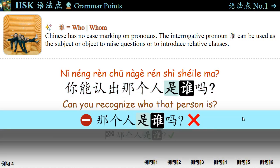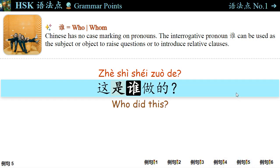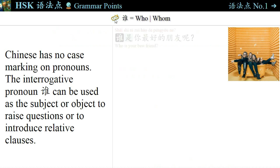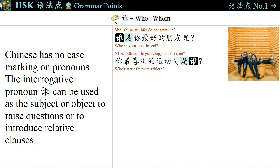你能认出那个人是谁吗? The question 那个人是谁 — 谁 is embedded between 认出 and 吗. 这是谁做的? — Who did this? 谁告诉你的? — Who told you that? In Chinese, 谁 can be used as a subject or object to raise questions.